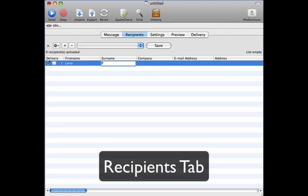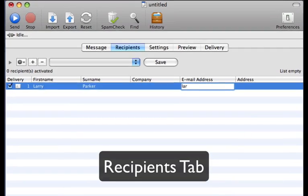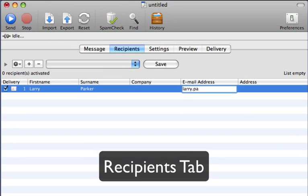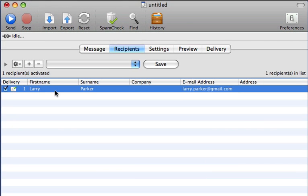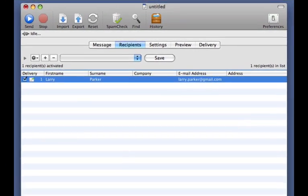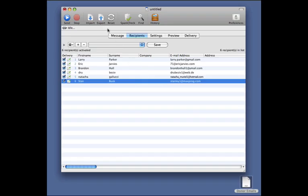It's on the recipient tab where you can organize recipients and choose who will receive the email. You can add recipients by typing directly within the application, or you can import with drag-and-drop, directly from a tab-delimited file.